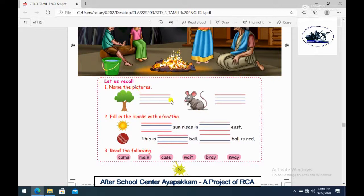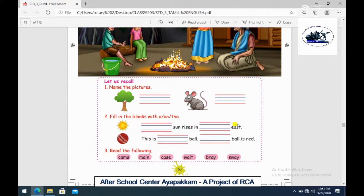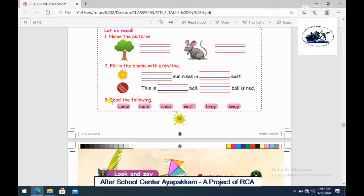Recall. First one is: name the pictures. There is a tree, and next one is a rat. Articles - A and The. What do we use? The Sun. The Dash. In Dash East. You can answer: This is Dash Ball. Dash Ball is red. Next one is: read the following. What has a word? That is read out.